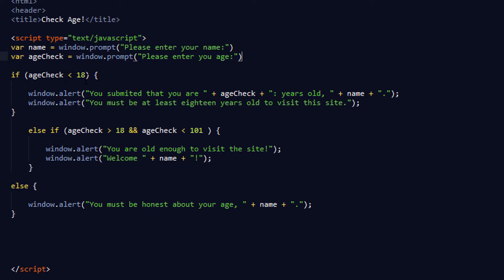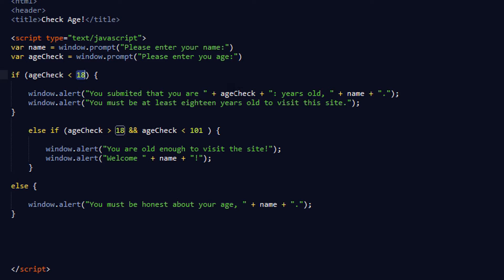If age_check is less than 18 — you can change this to whatever age you want, I did 18, you can do 13 for PG-13 content. Then it goes into the if statement block with opening and closing brackets, and then into a window alert. If what they entered is less than 18, you will print out a window alert: 'You have submitted that you are' and then the age_check variable value.